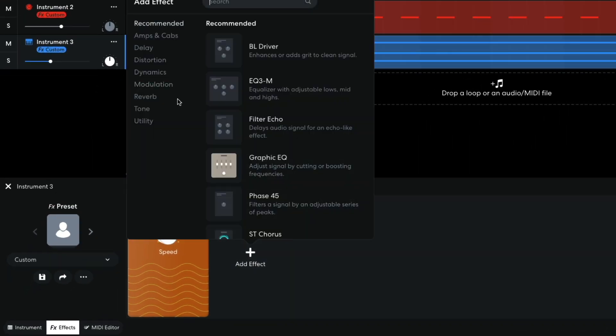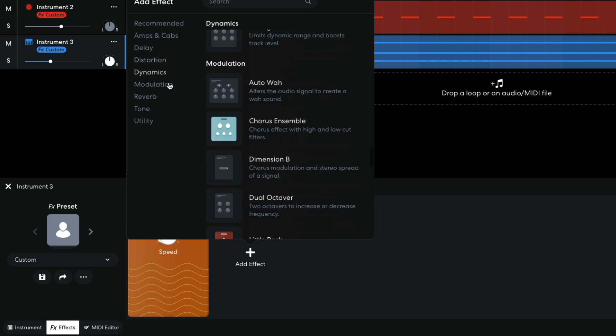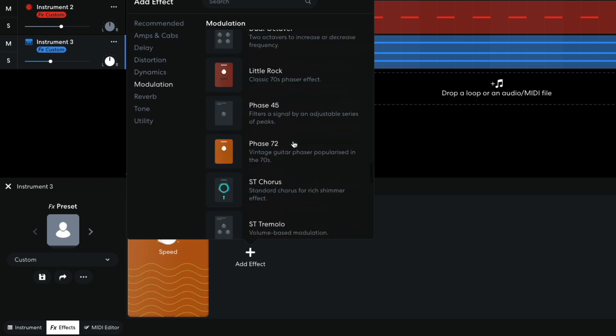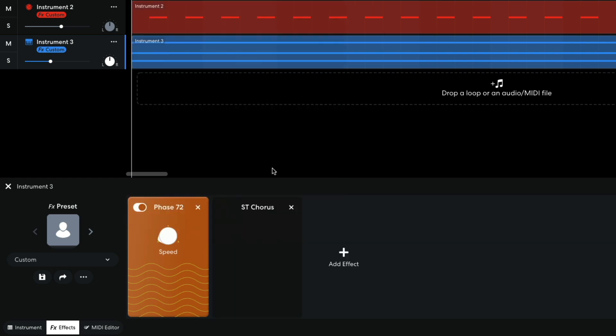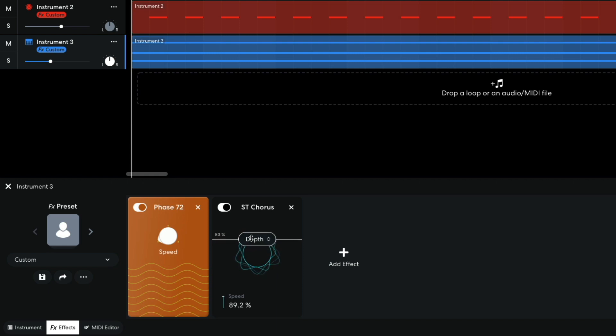Next I add a stereo chorus, setting the depth to 88%. This enhances the organic feel of the pad and increases the stereo movement too.